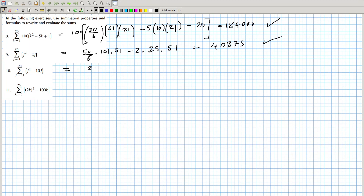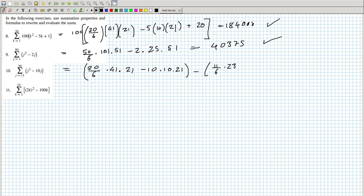So that would be twenty over six times forty-one times twenty-one, minus ten times ten times twenty-one, minus eleven over six times twenty-three times twelve, minus ten times eleven over two. So eleven, twelve over two — six. Let's see what we get.